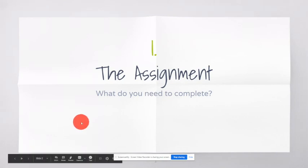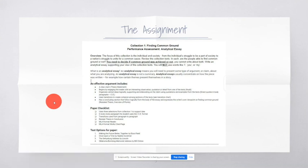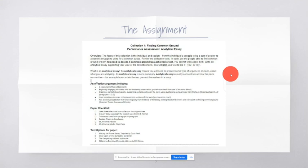So the assignment, what do you need to complete? The focus of this collection is the individual and society, from the individual's struggle to be a part of society to a nation's struggle to unite for a common cause. Review the collection texts. In each, are the people able to find common ground or not?